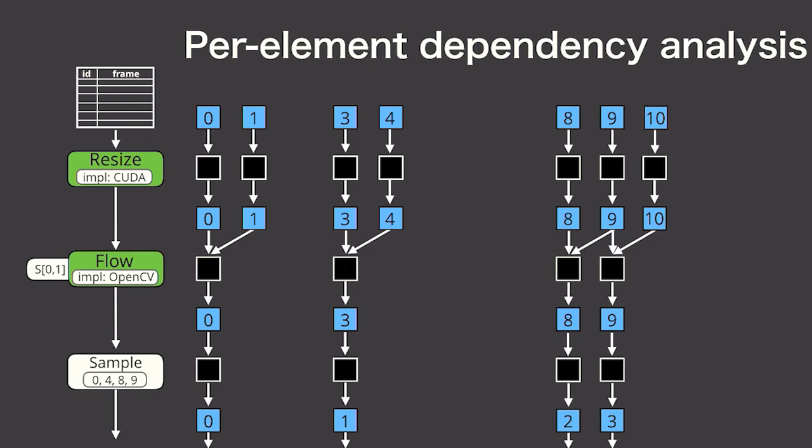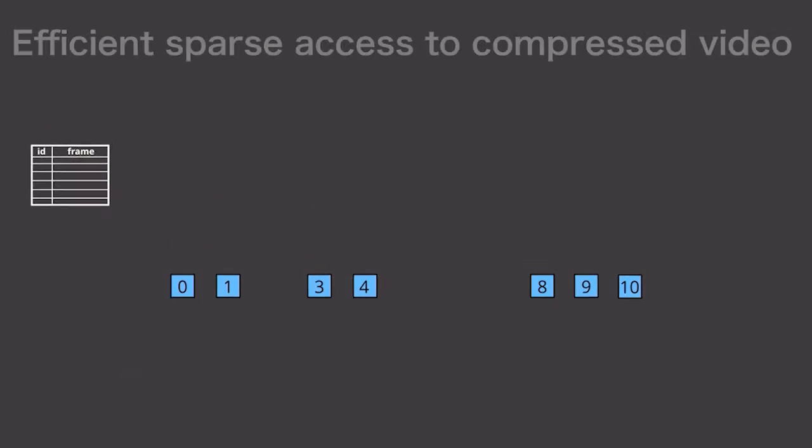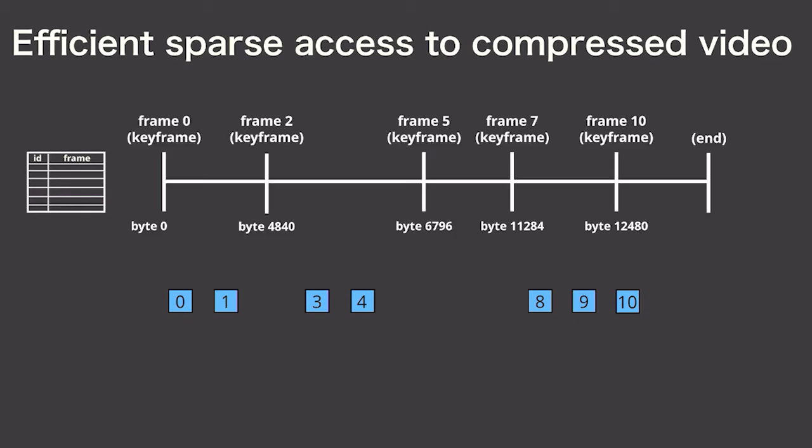Notice in this example that Scanner only needs to read a sparse set of frames from the video table. Although Scanner presents the logical abstraction that videos are just tables in a database, internally it stores the video compressed.